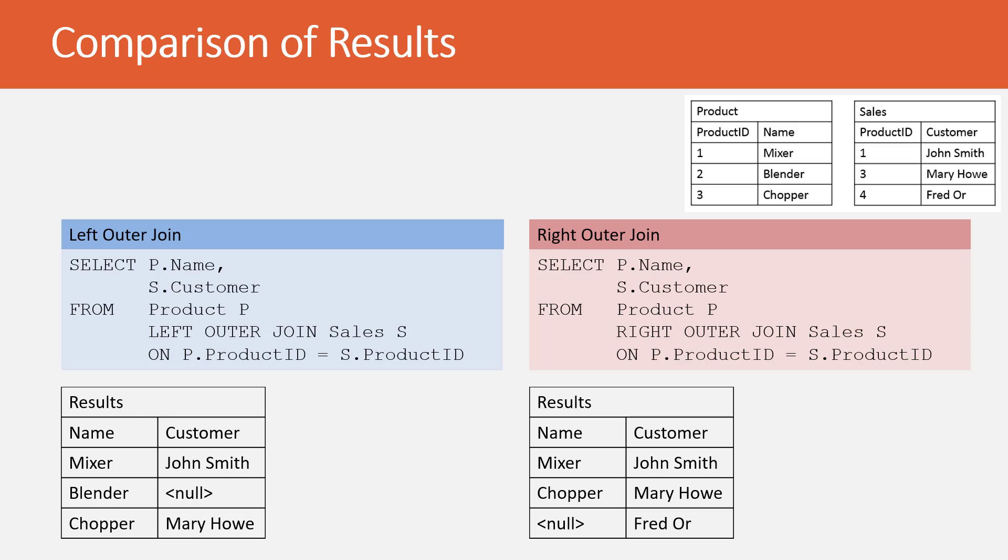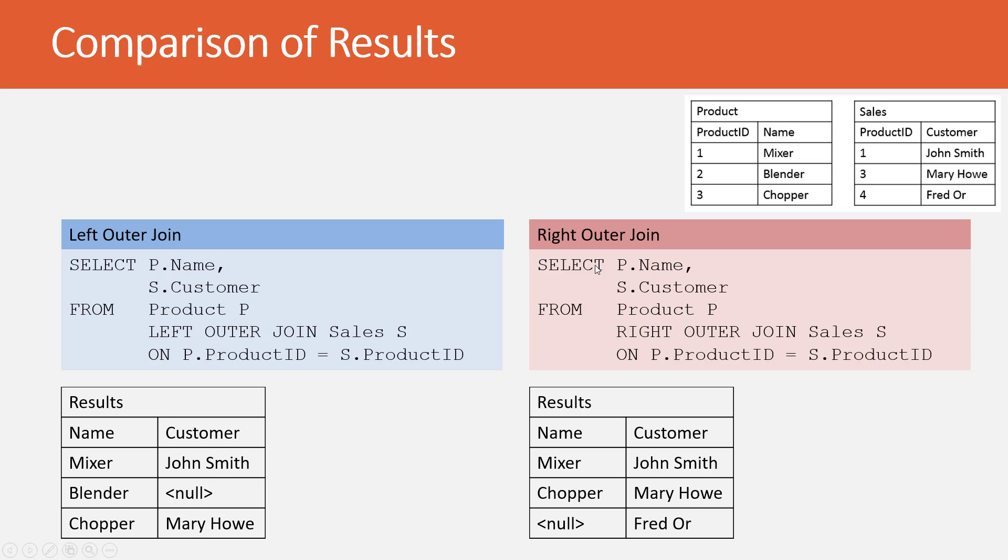Here's a comparison of what we've all talked about. First, for you to study, here's the product table. We've got Mixer, Blender, Chopper. Here's our customers. Here's the left outer join statement and the right outer join statement. Notice how the only difference is that the left outer join has left and the right outer join, we just changed the word to right.